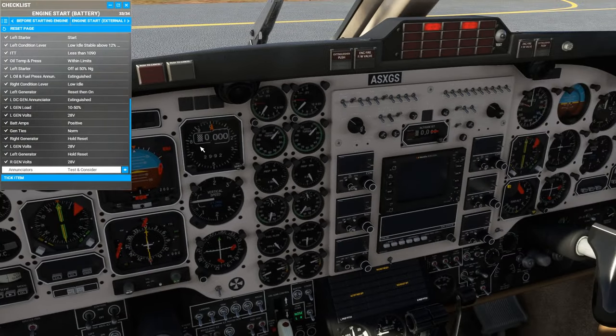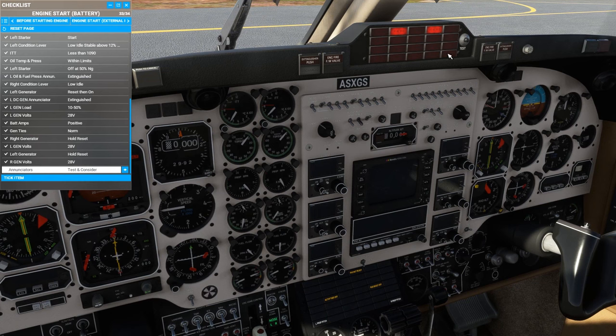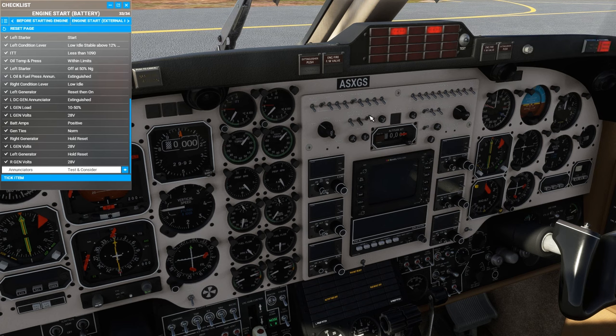Now we can test the enunciators, and it's very important that we do test all the enunciators in this aircraft because even they can fail, and they all look good.